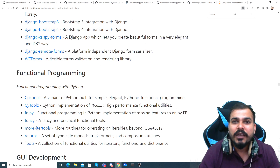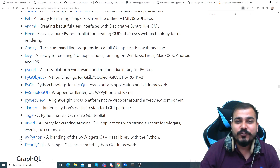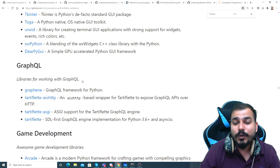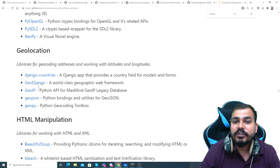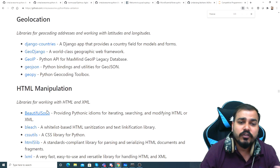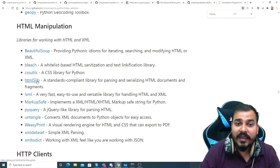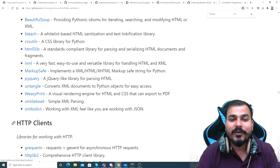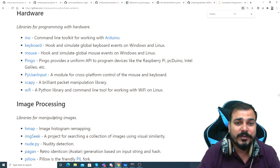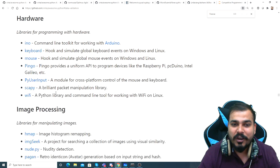Any time you have any confusion with respect to what libraries are used for a specific task, you can definitely come here instead of searching the internet, because searching the internet gives a lot of results where you won't be able to understand which is better. Here you can see GUI development - PyQt, Tkinter, GraphQL libraries. For game development there are those libraries, for geo-location work you have GeoIP, GeoJSON, GeoPy. For HTML manipulation, Beautiful Soup is there. You also have libraries for programming with hardware - keyboard and mouse events.